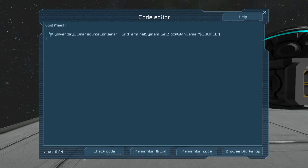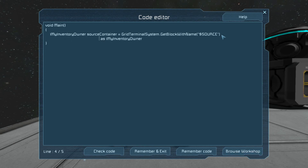If you notice, GetBlockWithName returns an IMyTerminalBlock. We need it as an IMyInventoryOwner. What the `as IMyInventoryOwner` does is cast — do a conversion on the object that we got from GetBlockWithName — and convert it to an IMyInventoryOwner.